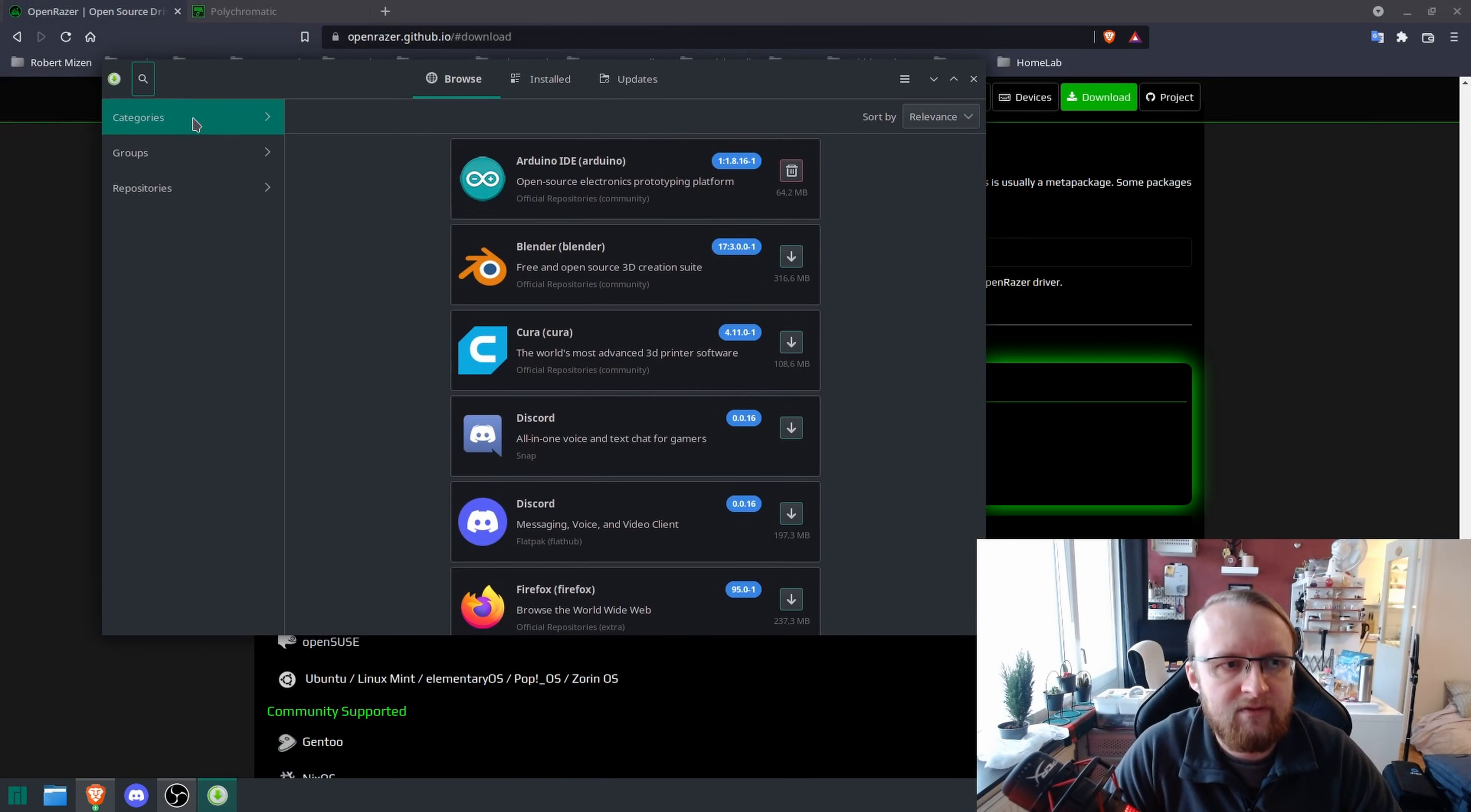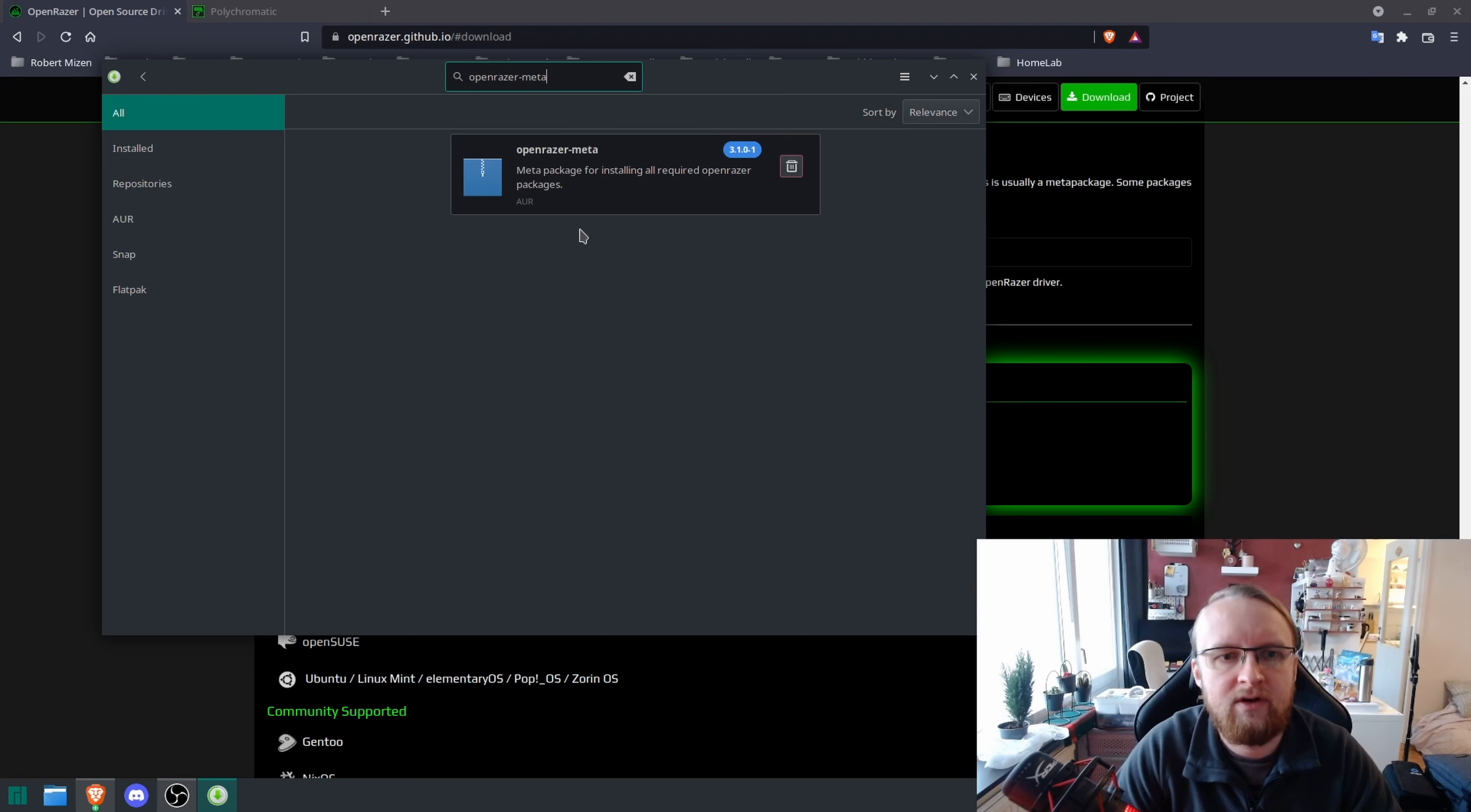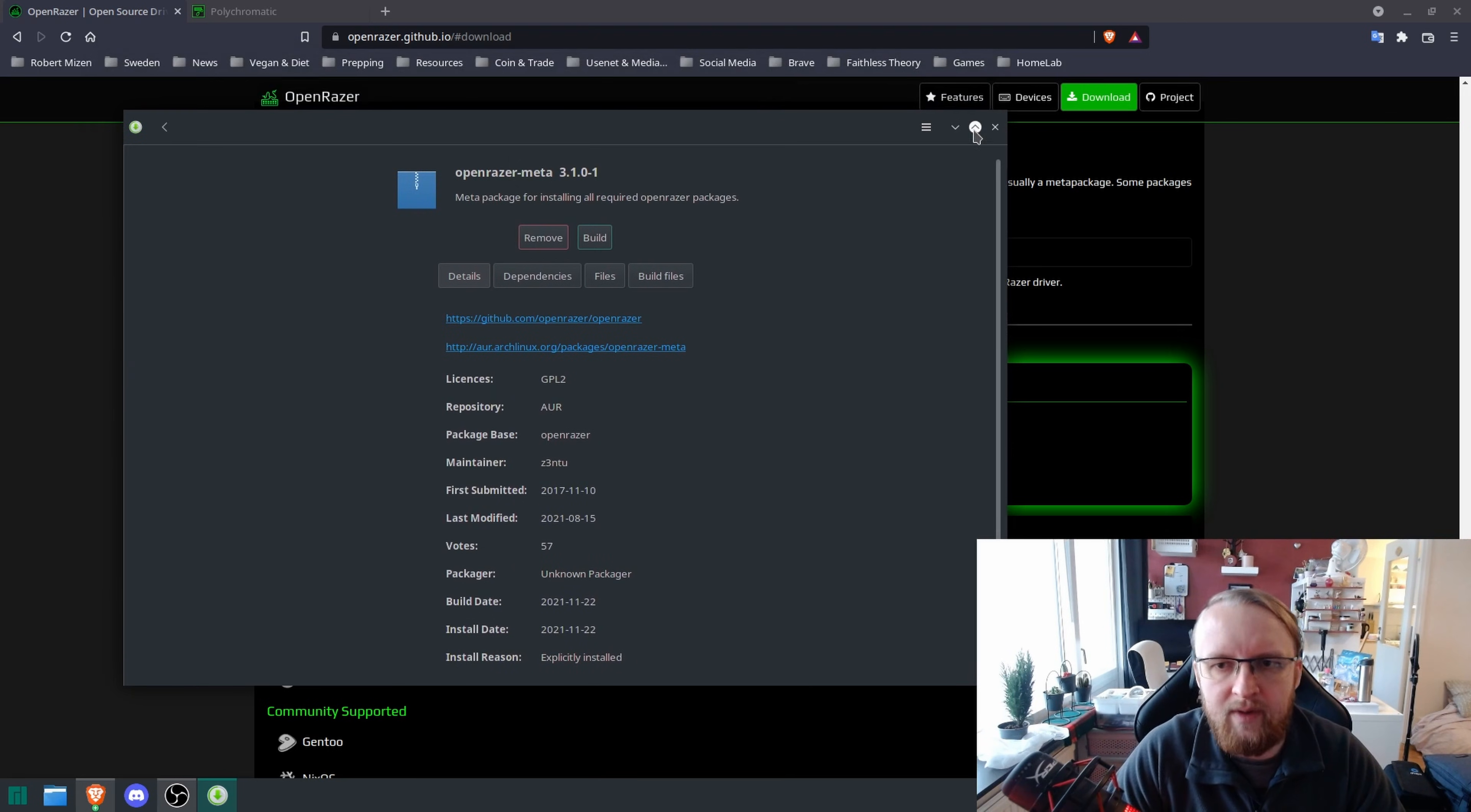Once you go on Add and Remove Software, you're going to press the search button and type in OpenRazer-Meta. When you enter, you're going to get this package here and then you're going to want to build it and that will basically install it.